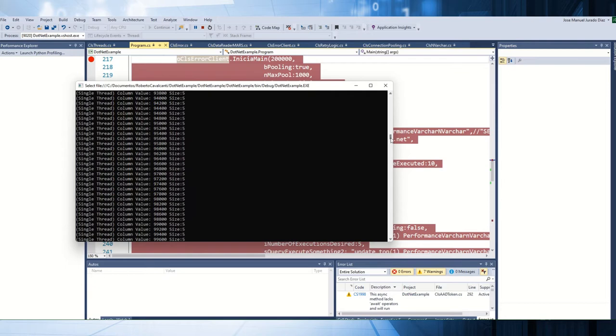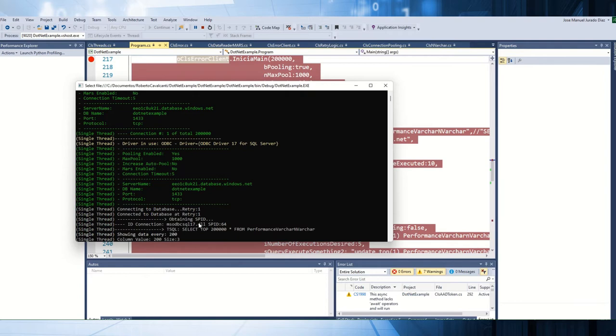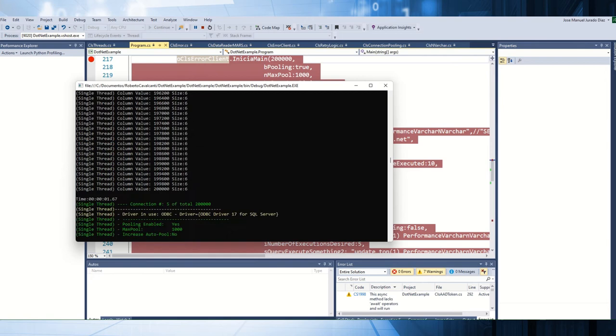Right now, as you can see, everything is working well. I receive the data, it's running well using ODBC. This is the driver that I'm using, this is the speed, etc.